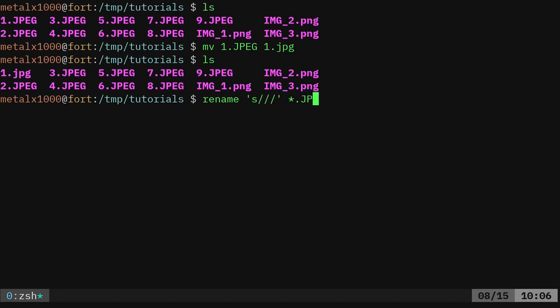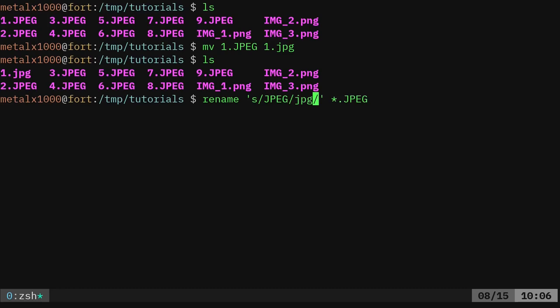So I'm going to say dot JPEG, JPEG capital. And what I'm going to do is I'm going to say, for each of these files, find the match of JPEG all capital, and make it jpeg lowercase. I'll run that.